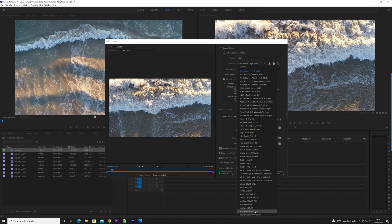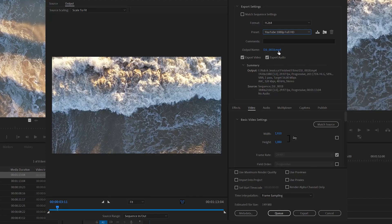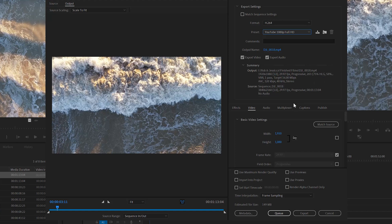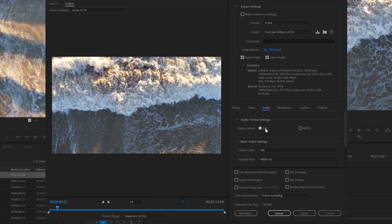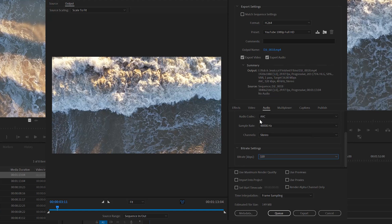First we're going to go to Preset and choose YouTube 1080p Full HD — this gives us a nice starting point to build our preset. The output name and save location is up to you. Make sure Export Video and Export Audio are both on, which they usually are by default. Then go to the Audio tab and make sure it's set to AAC with a 320 bitrate — the 320 bitrate is the most important part of that.